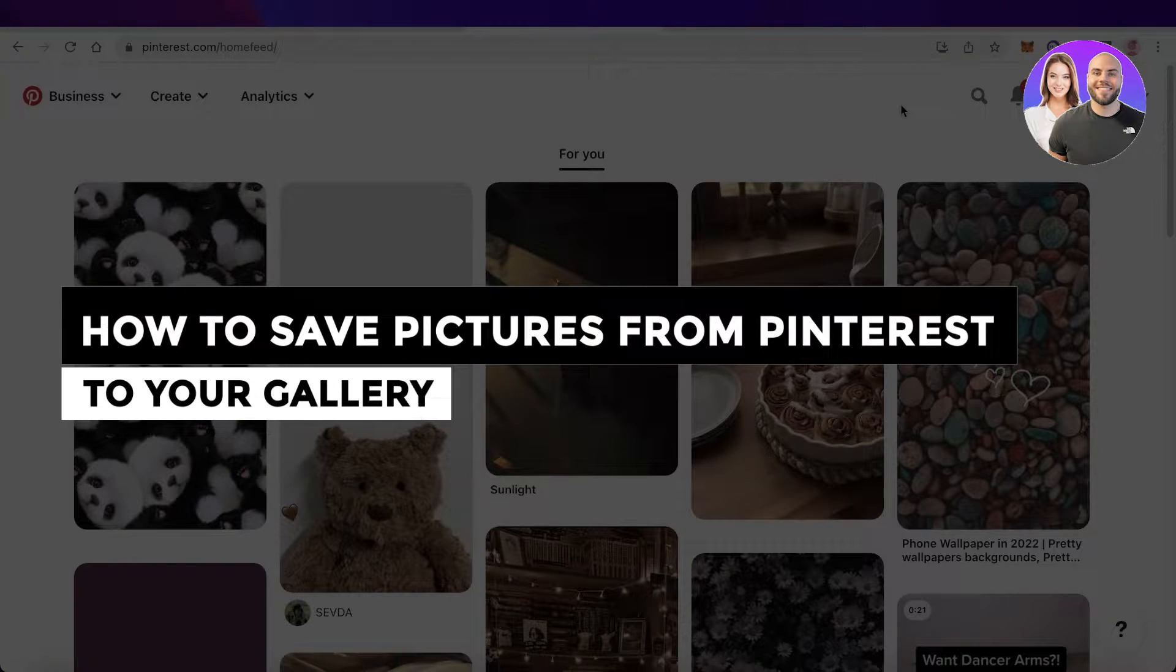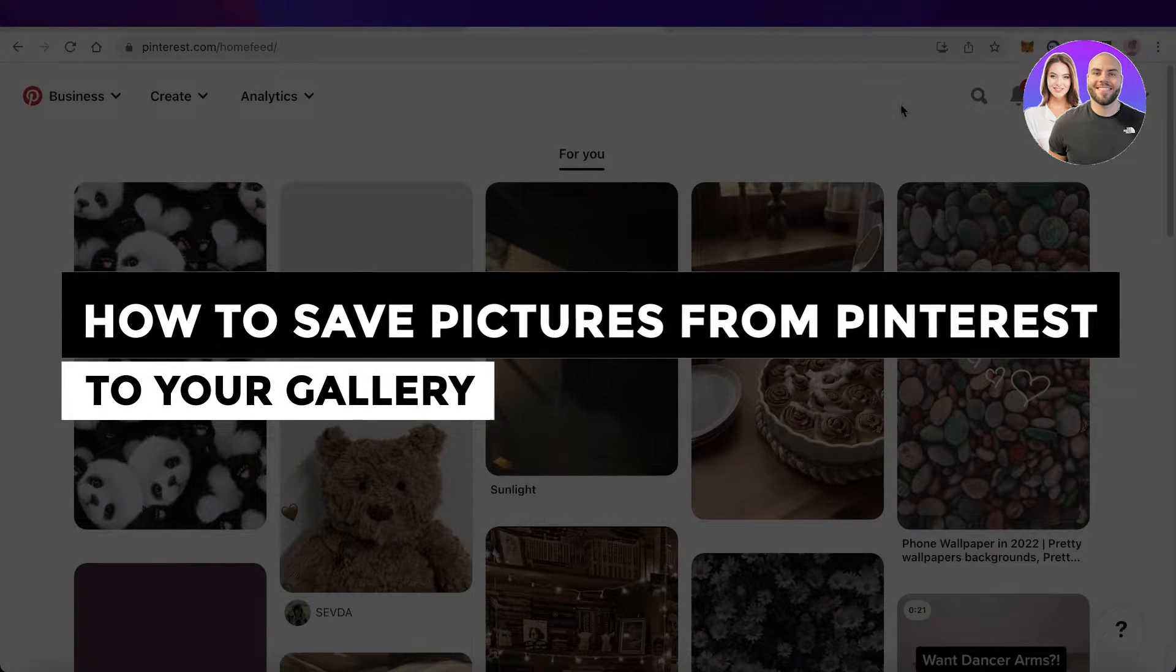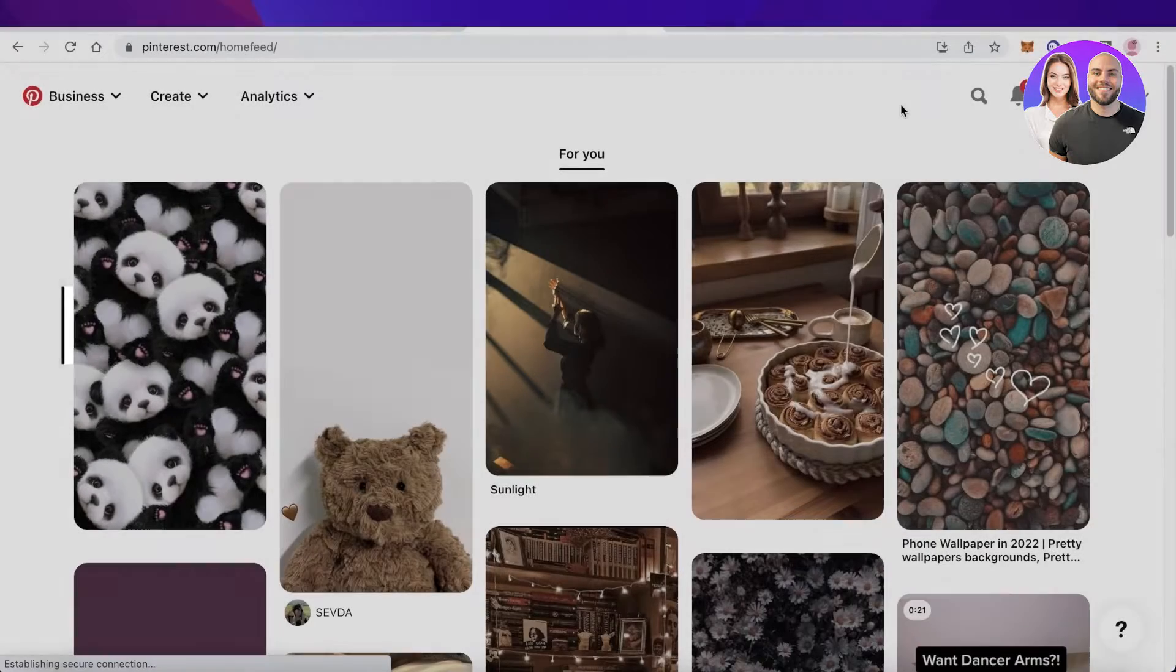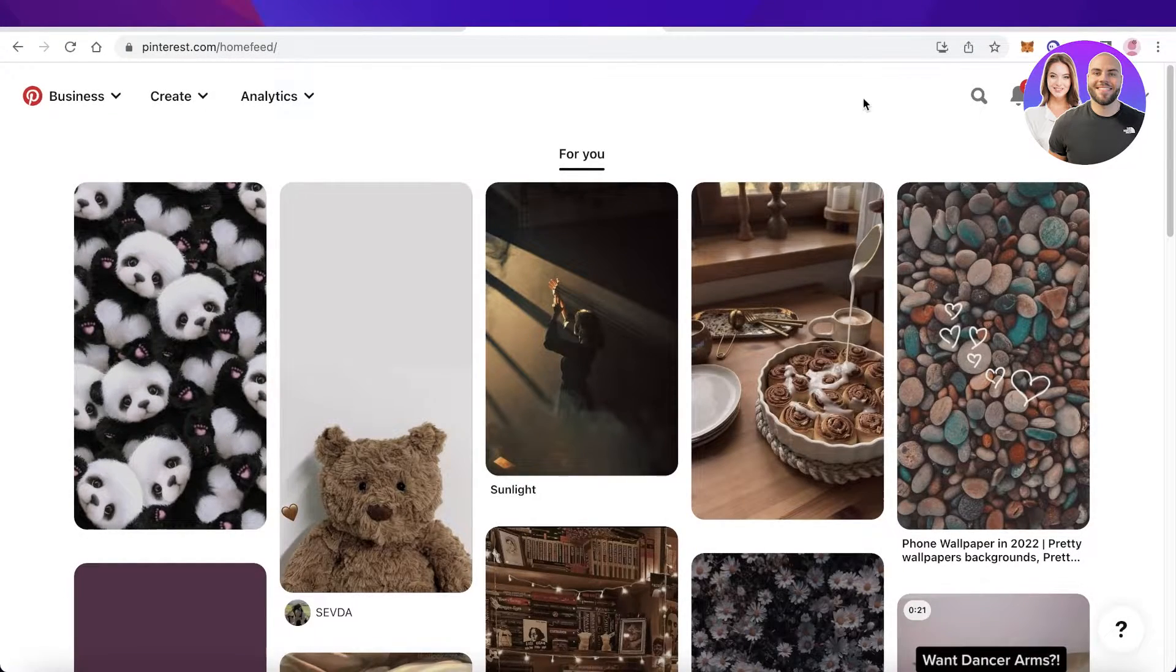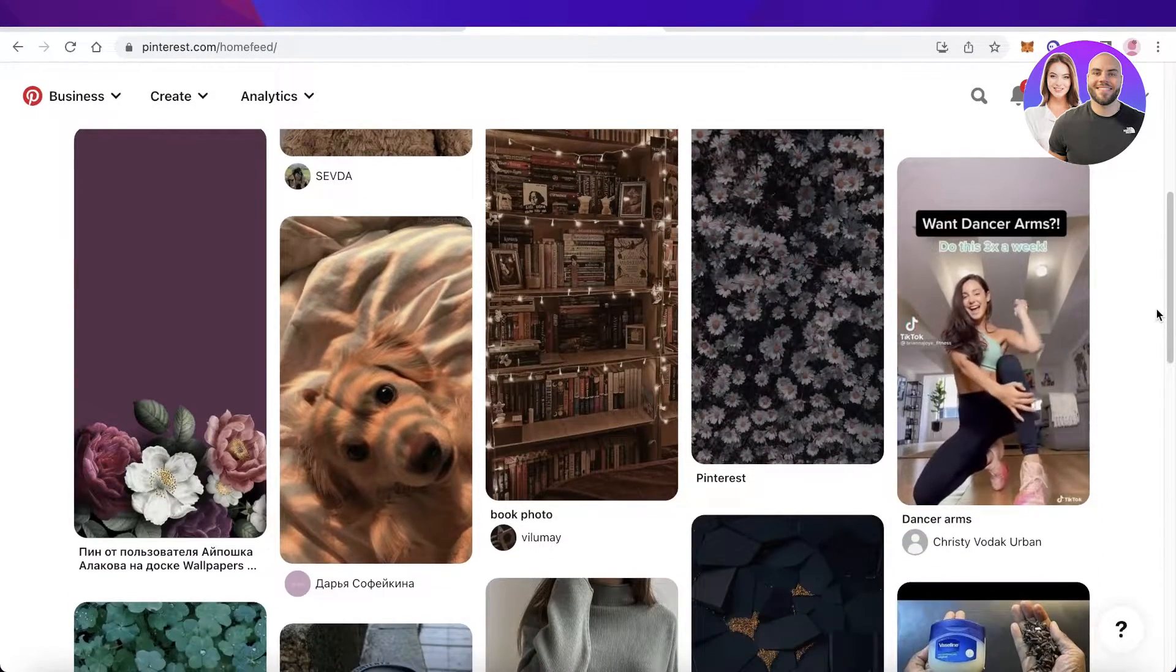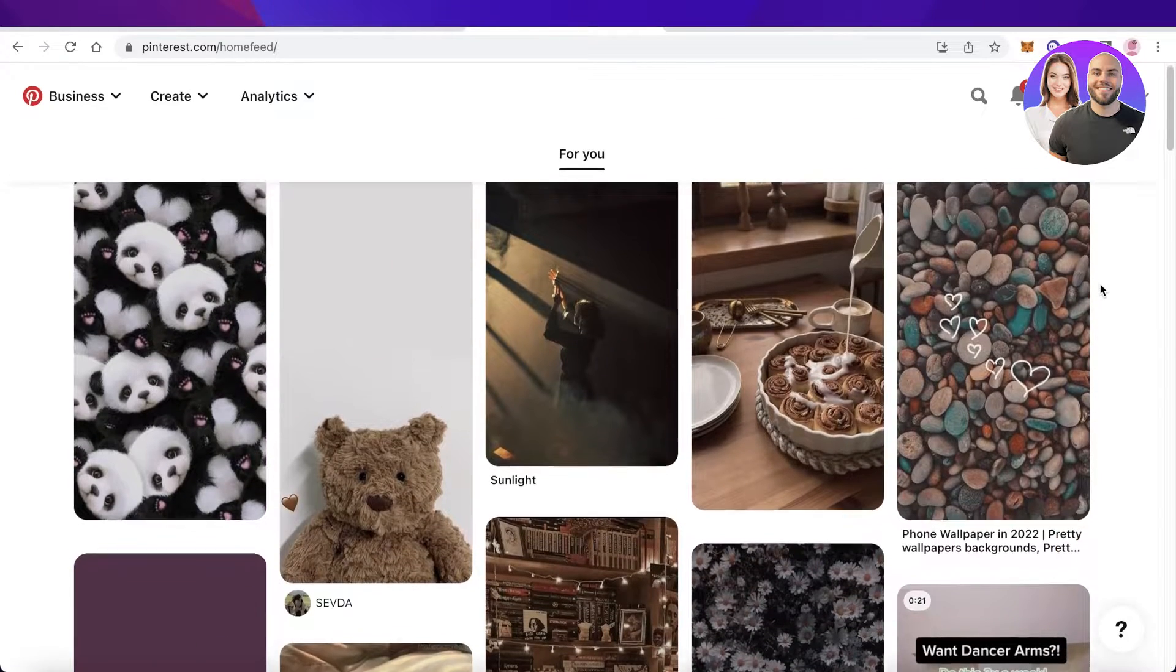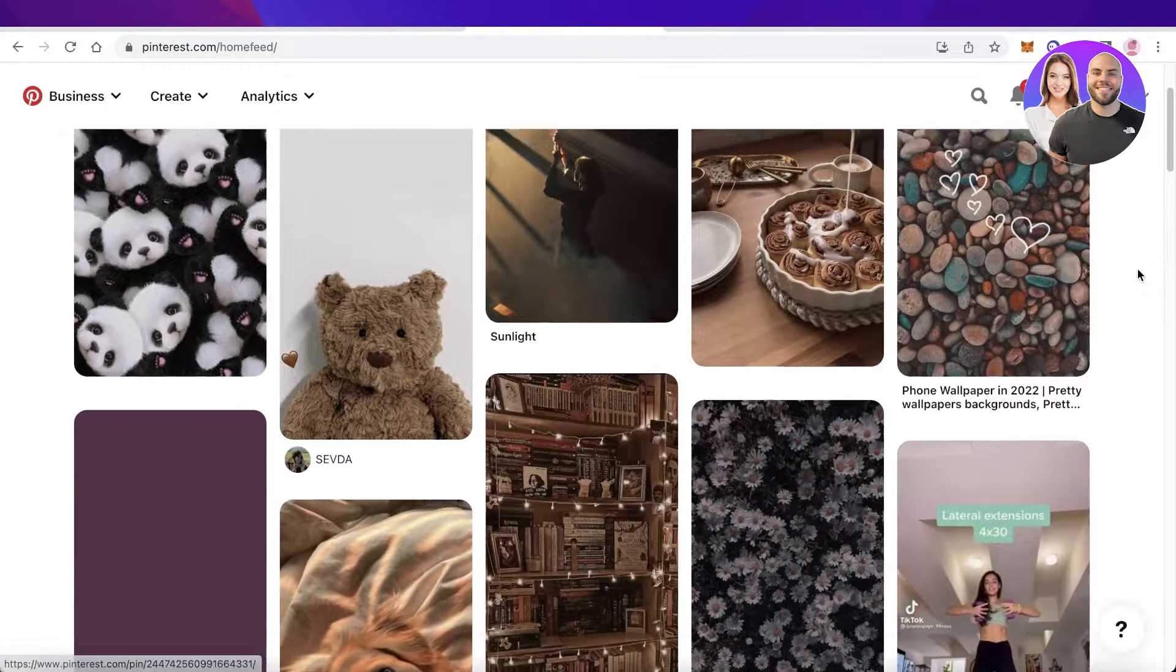How to save pictures from Pinterest to your gallery the best way. Hey guys, welcome back to the YouTube channel. Today I will be showing you on both desktop and mobile devices to download your Pinterest photos, so let's get into it.